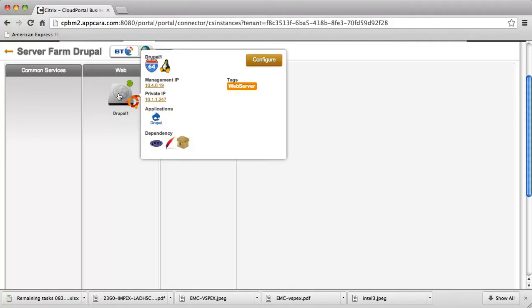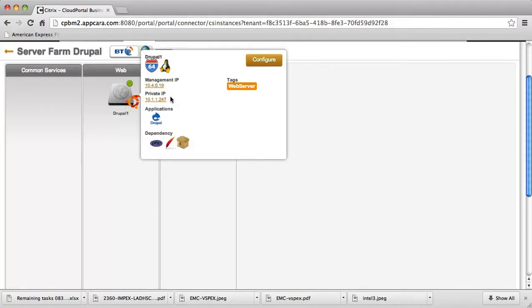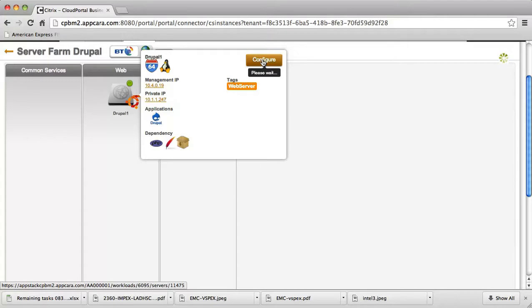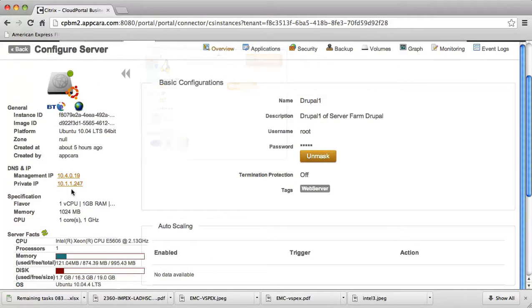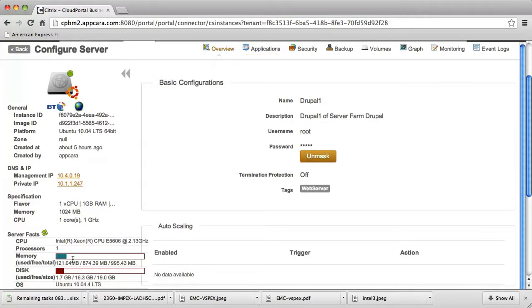I can also click on each of these servers and see that there are IP addresses for me to connect to the servers. It does show the dependencies. Furthermore, I can dive down a little bit deeper here and actually configure these servers. I can see things like the application data, instance data about this virtual machine, the CPU, the memory, and the disk.